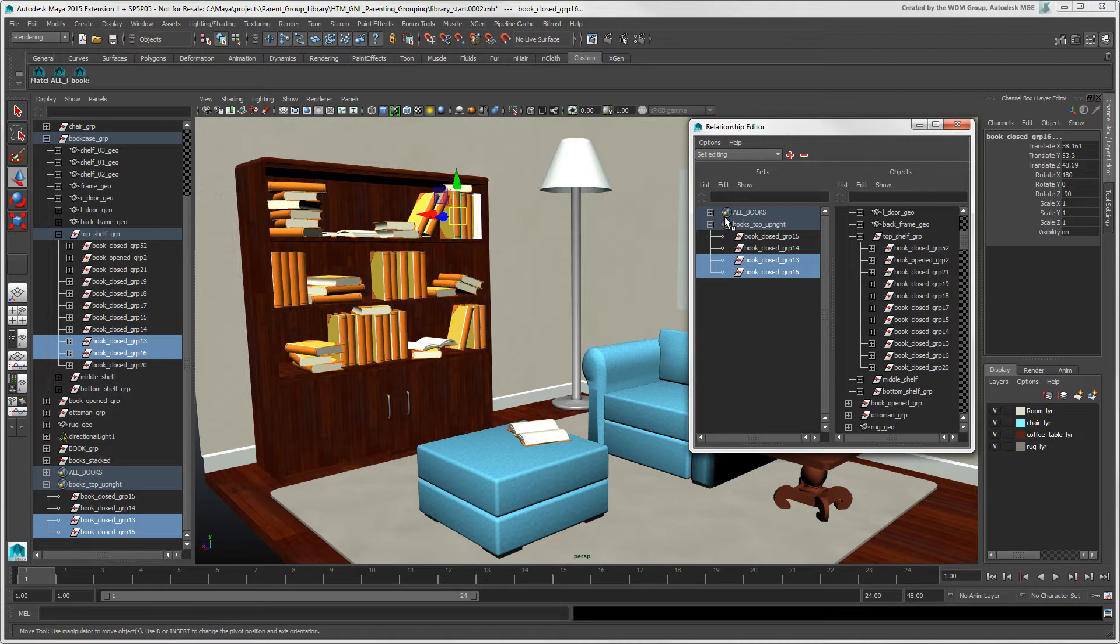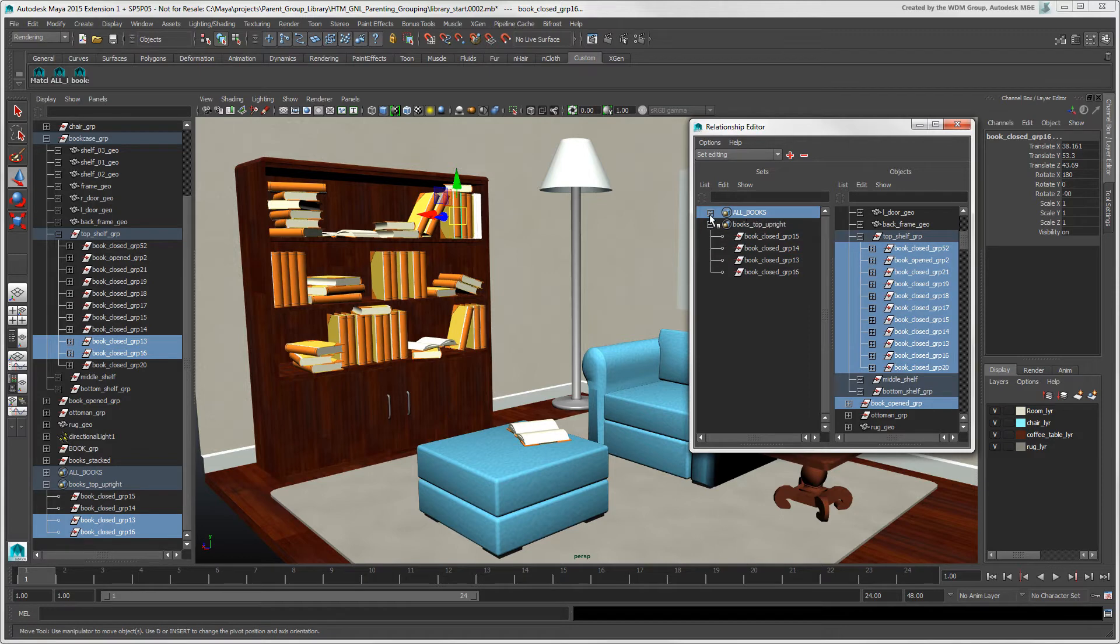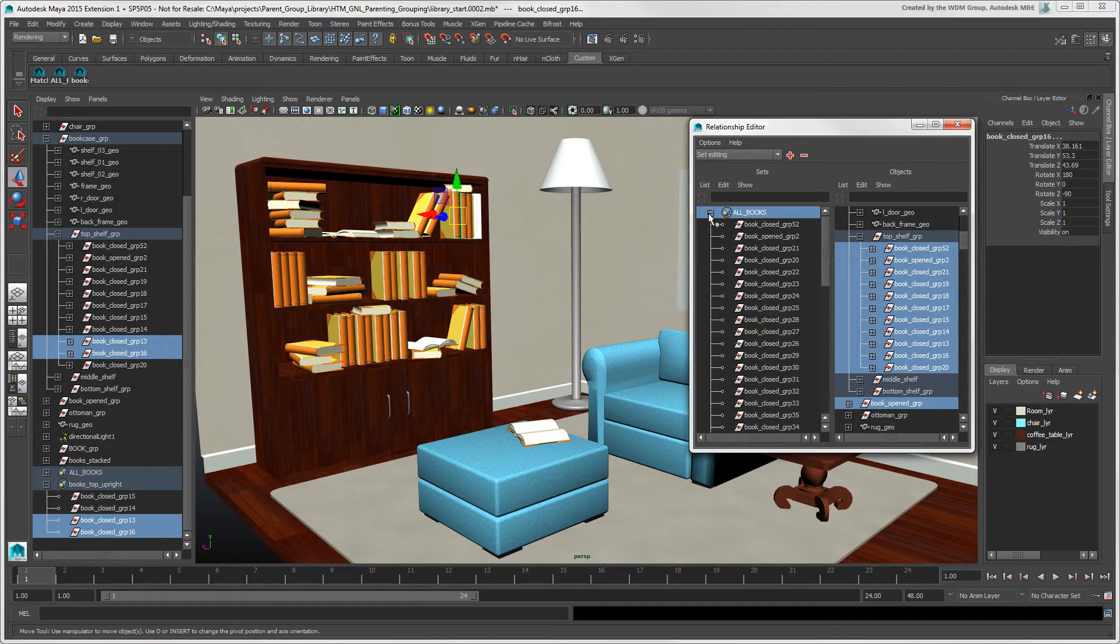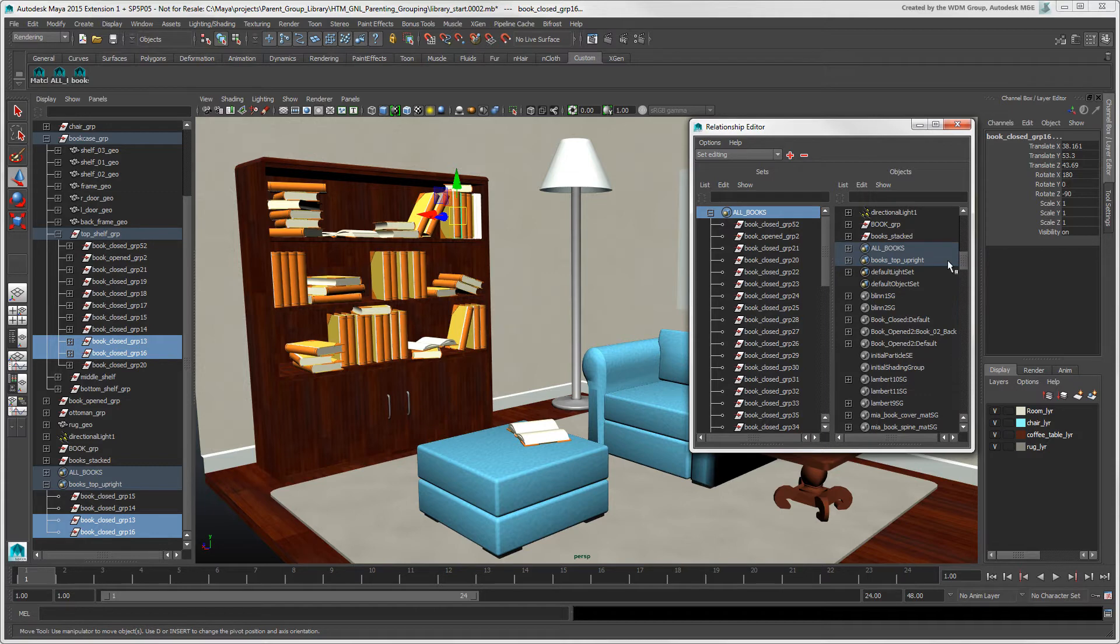In this editor, you can also create nested sets. On the left panel, select the set to which you want to add other sets. And in the right panel, click the set that you want to be nested under the other set.